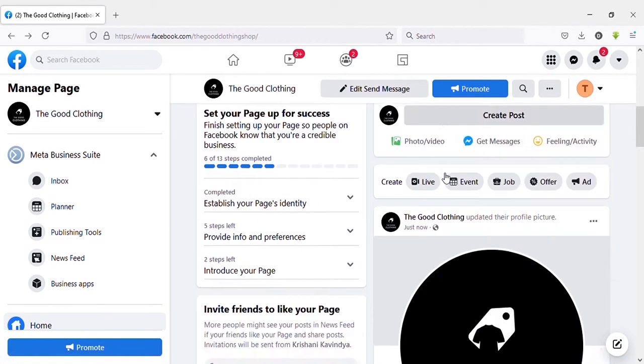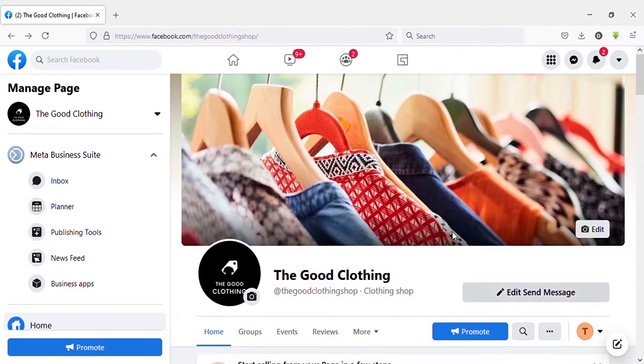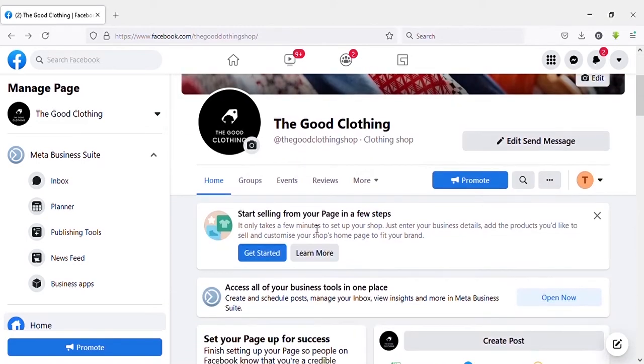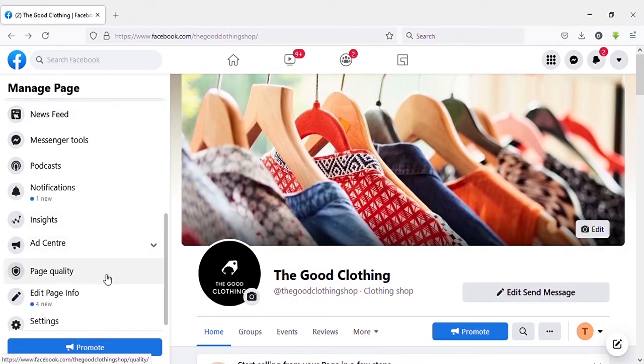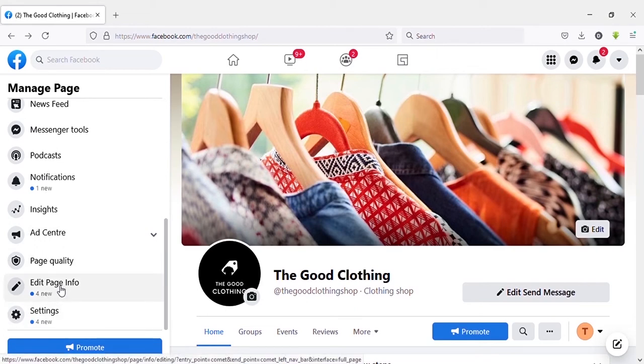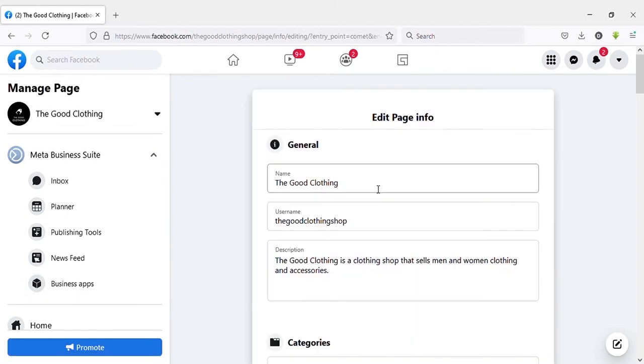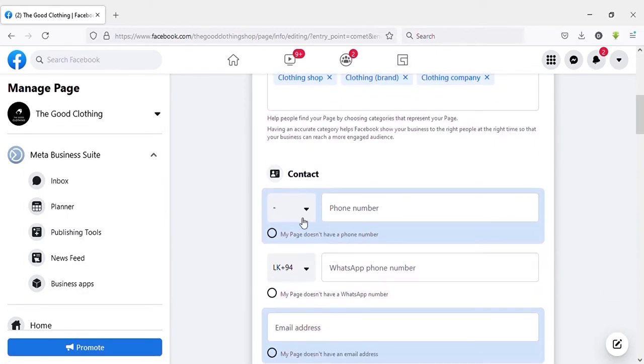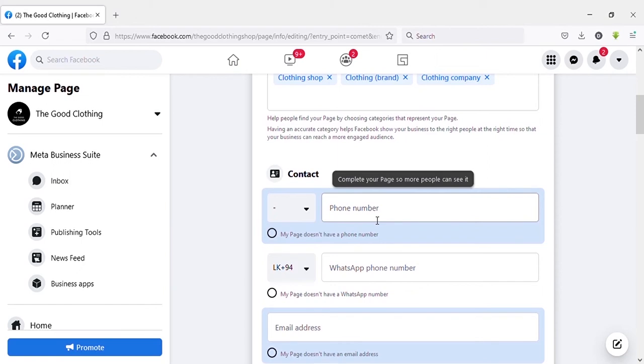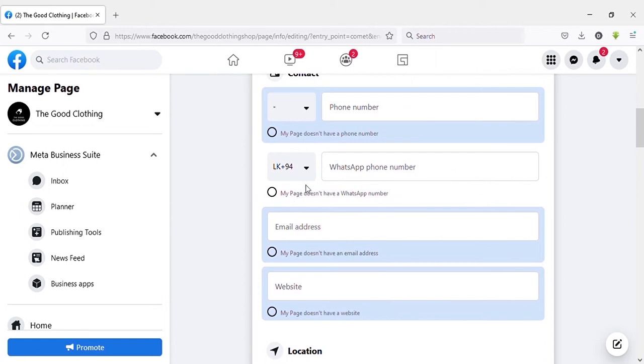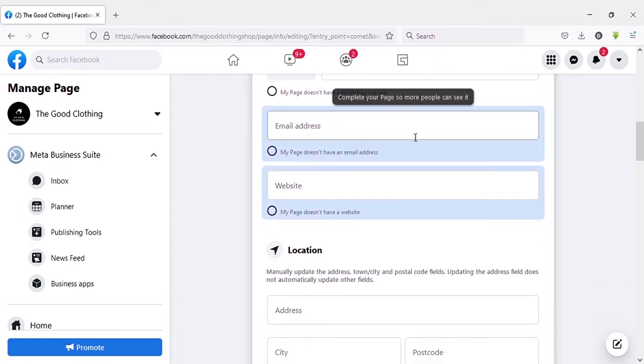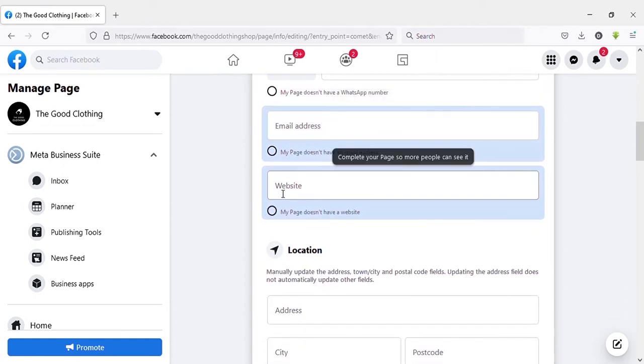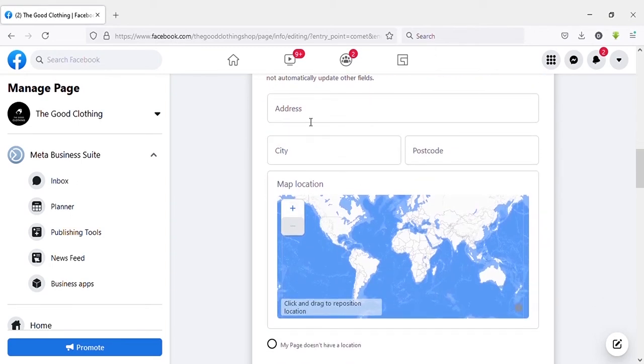Now let's check out 'Edit page info'. You can see it on the left side menu. Click on 'Edit page info'. Here you can see page information we added previously as well as new additional page information to be added. Here you can add contact number, WhatsApp number, email, website and location. I'm not going to add these here.